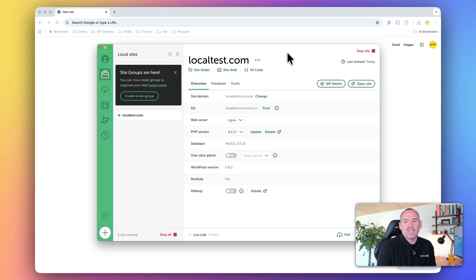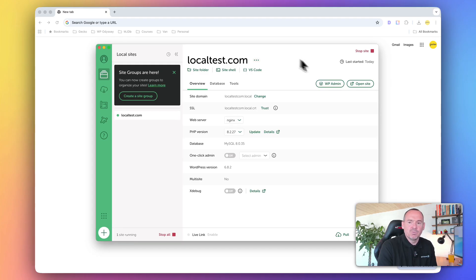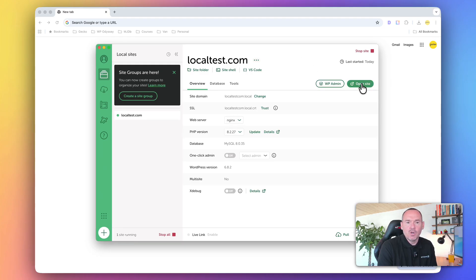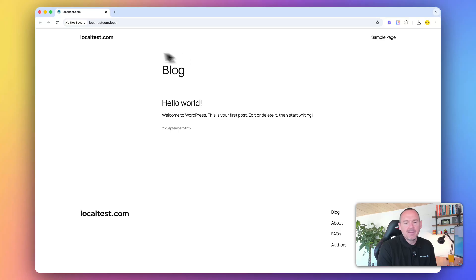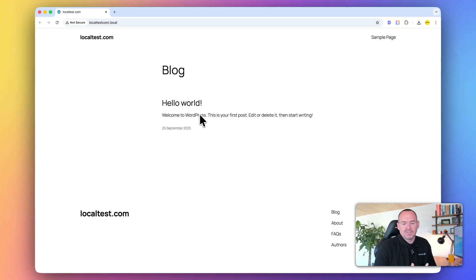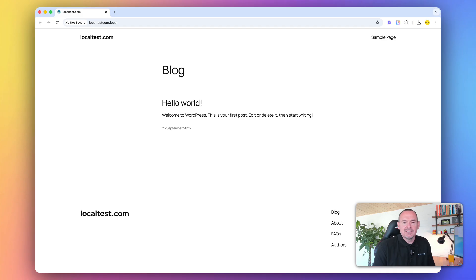But the key thing we want to check is to make sure the website is working. I can click Open Site, and you can see it's taken me to a default install of WordPress. This is only running on my computer. Nobody else can access this.